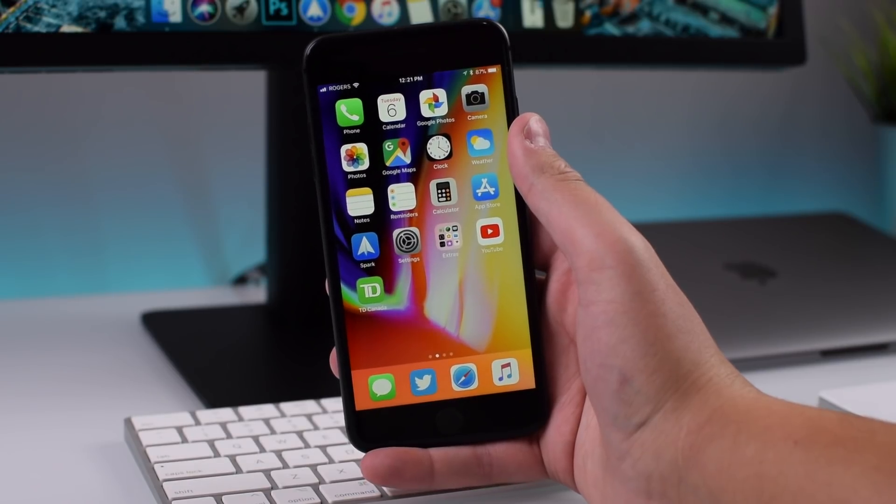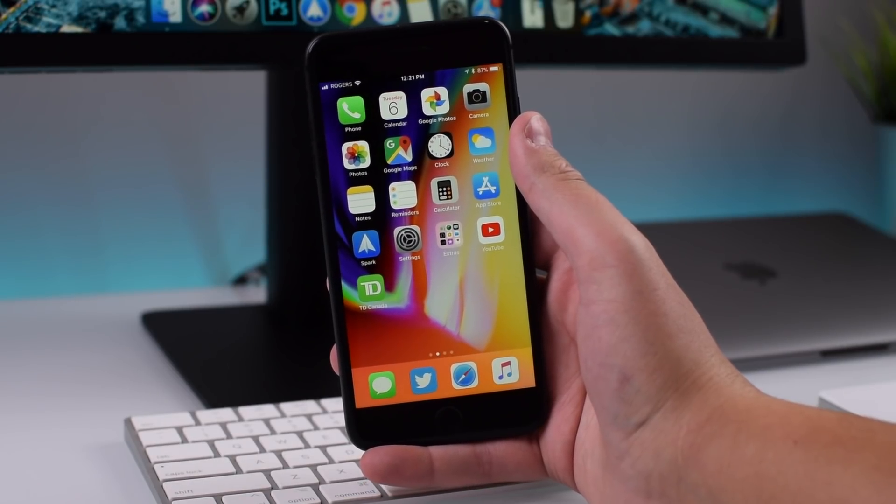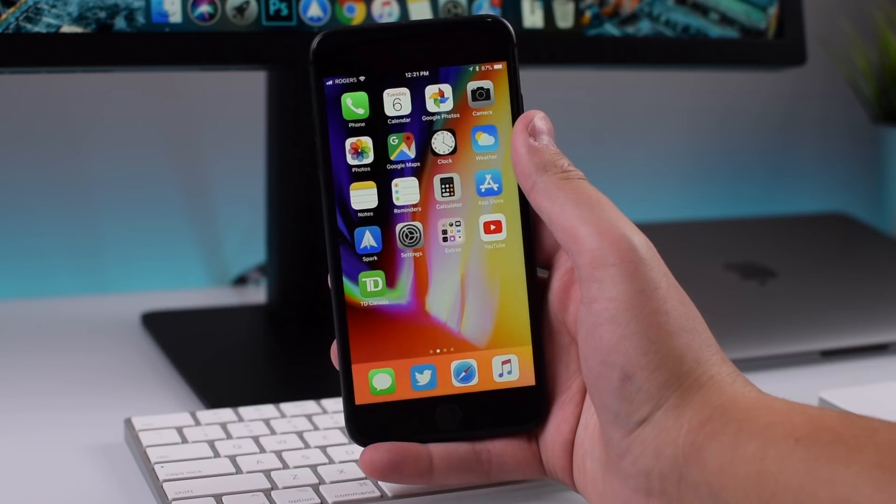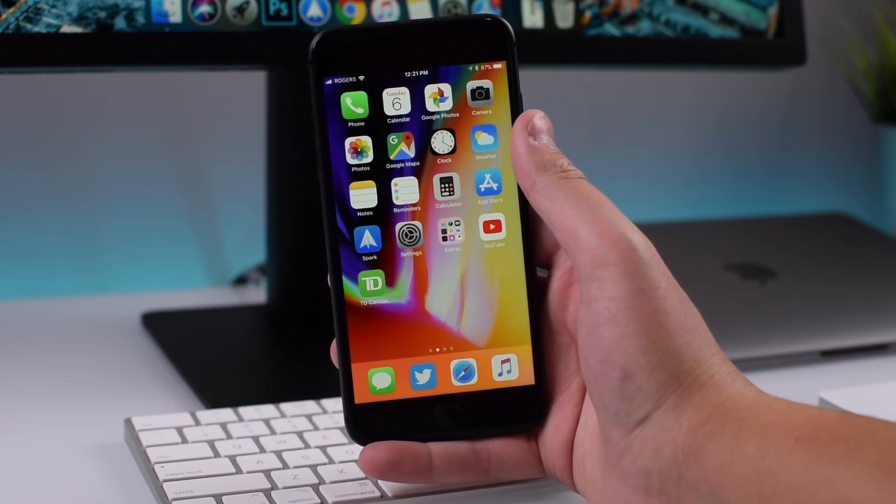Hey guys, what's going on? Today we're taking a look at iOS 11.3 beta 2. It was just released for developers today. Let's go ahead and get started.